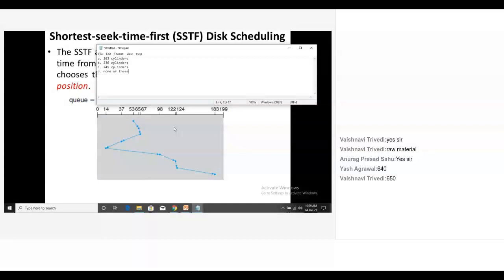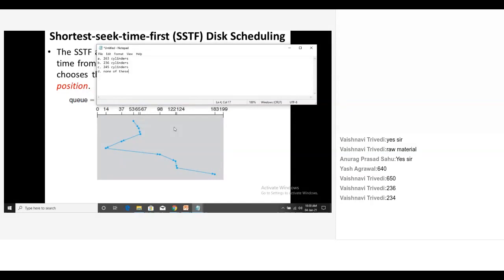By the time you are doing the arithmetic operation, I am asking you one logical question. Can you relate this SSTF with any CPU scheduling algorithm? This is disk scheduling algorithm. So can you draw some parallelism with some CPU scheduling algorithm? Shortest remaining time first. Shortest job first. Yes. Shortest job in the sense, distance. Shortest distance from where the head is, we fulfill that request.